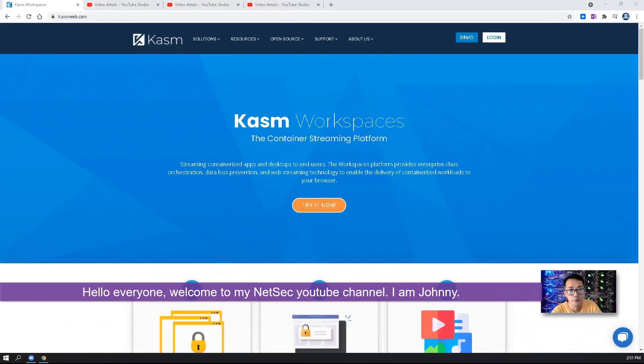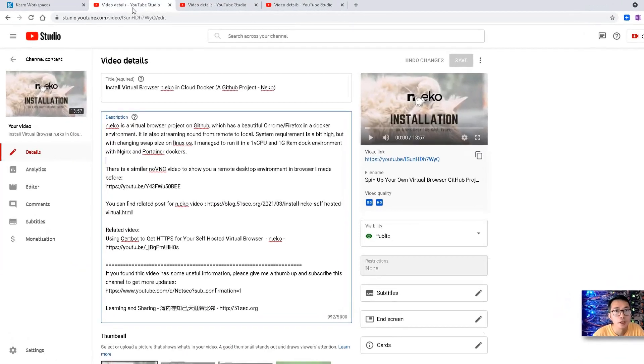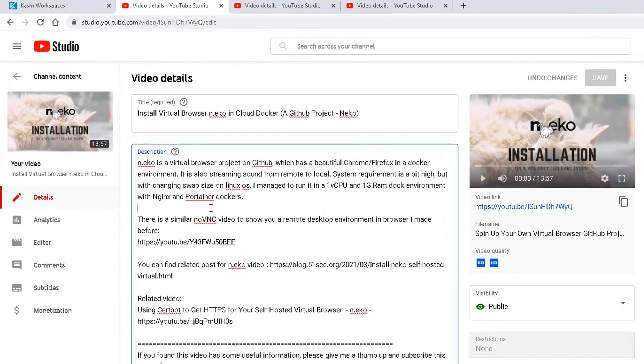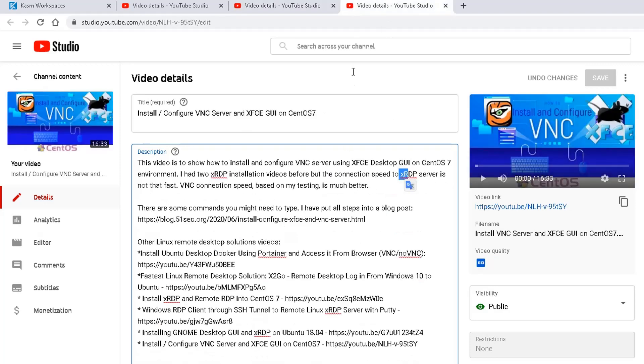Hello everyone, welcome to my NextSec channel. I'm Johnny. Previously in my channel I have made a couple of videos about how to create a cloud desktop container in your Linux environment. I made one such as NECL, also VNC or using no VNC, or XRDP server installed in your Linux environment.